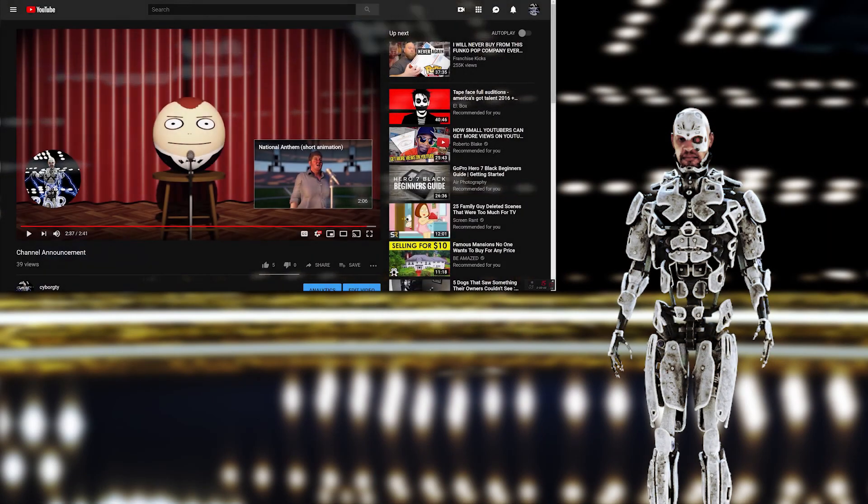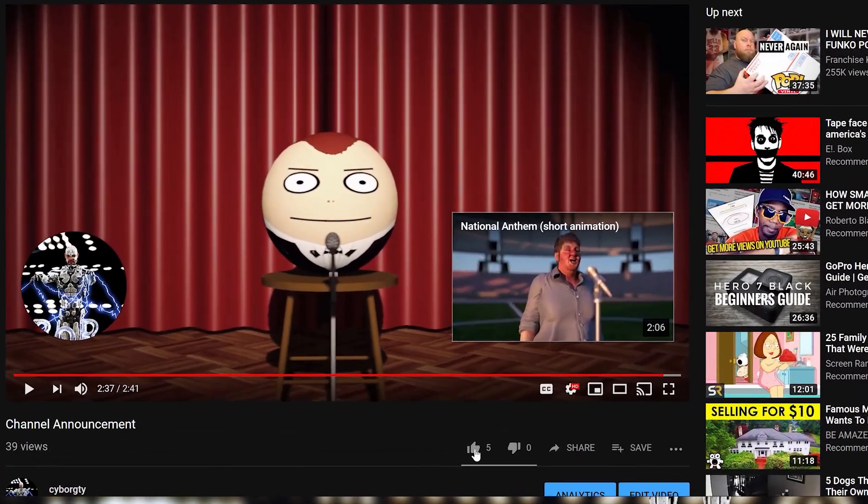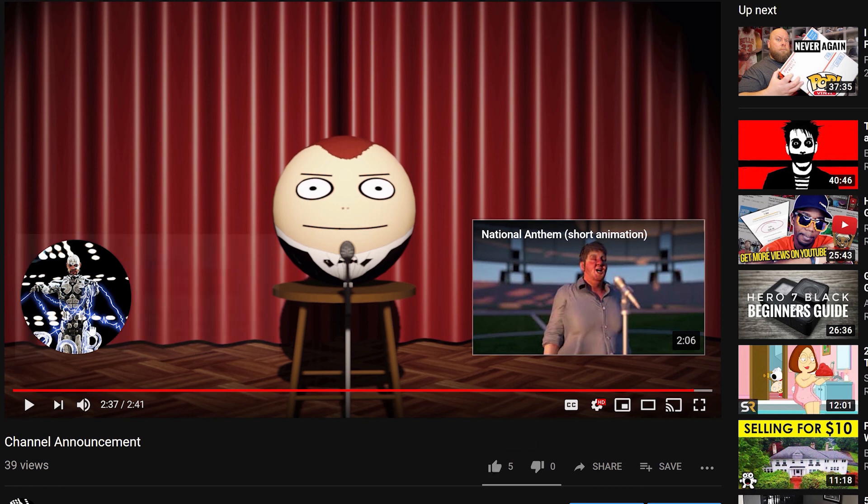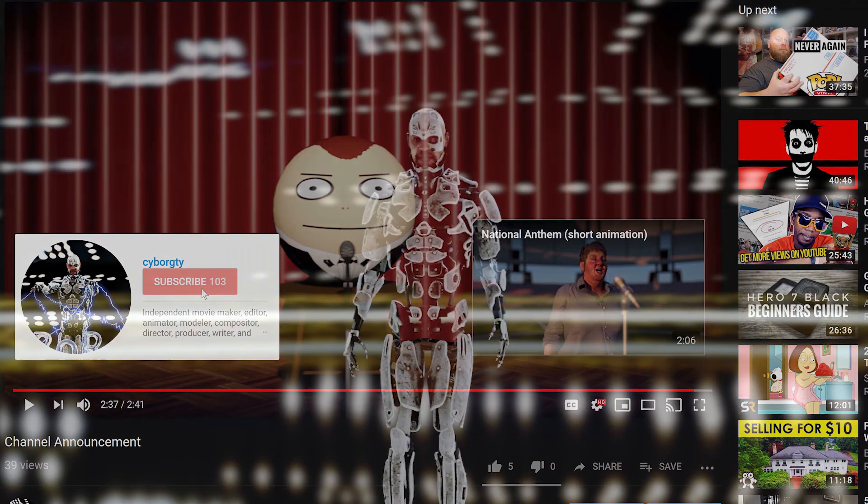So that's all for this episode. If you like the content click like and if you're not already a subscriber subscribe and click the bell icon to be notified when I upload. Thanks for watching.